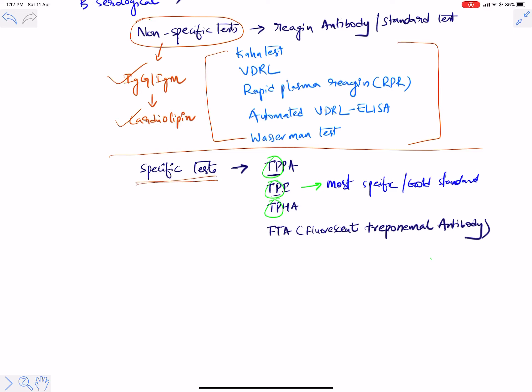Specific tests specifically identify the organism in the body. Examples include: TPPA — Treponema pallidum particle agglutination; TPI — Treponema pallidum immobilization; TPHA — Treponema pallidum hemagglutination assay. All these are specific to T. pallidum.